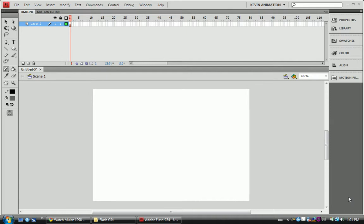Hello and welcome to your next tutorial in the Flash CS4 series. Today's tutorial is going to be on Motion Presets.